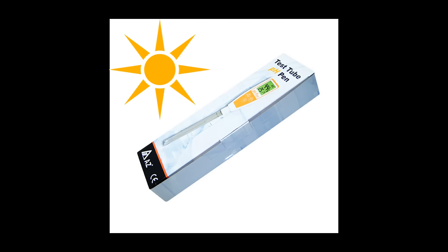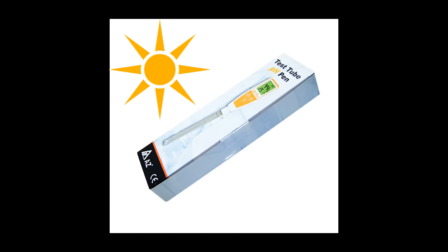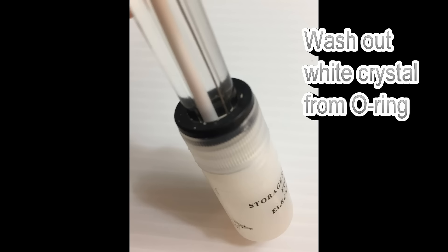Keep the PH pen in cool place and away from sun exposure to reduce storage buffer vapor. Having white crystal around the bottle O-Ring is normal. Simply wash clean to keep O-Ring in good shape for a long-term use.